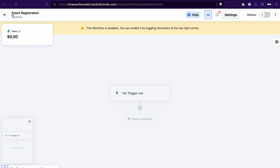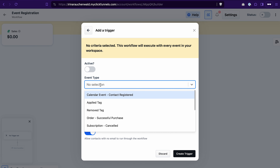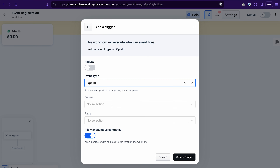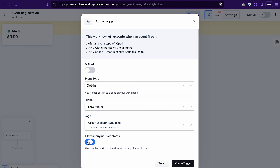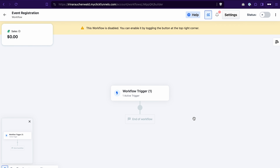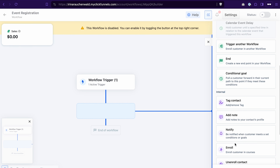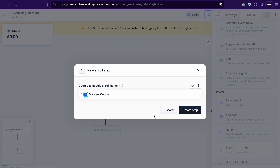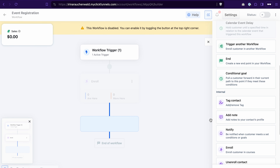We can set this up in a workflow. I've already created a workflow — you need to set a trigger. Click 'Add a Trigger,' in the event type select 'Opt-In,' then select the funnel and the page where users opt in. Make sure the trigger is active and click 'Create Trigger.' Next, click the plus icon and select the 'Enroll' action, select the course to give access to, and click 'Create Step.' In the same workflow, you can also add emails or other contact management actions.